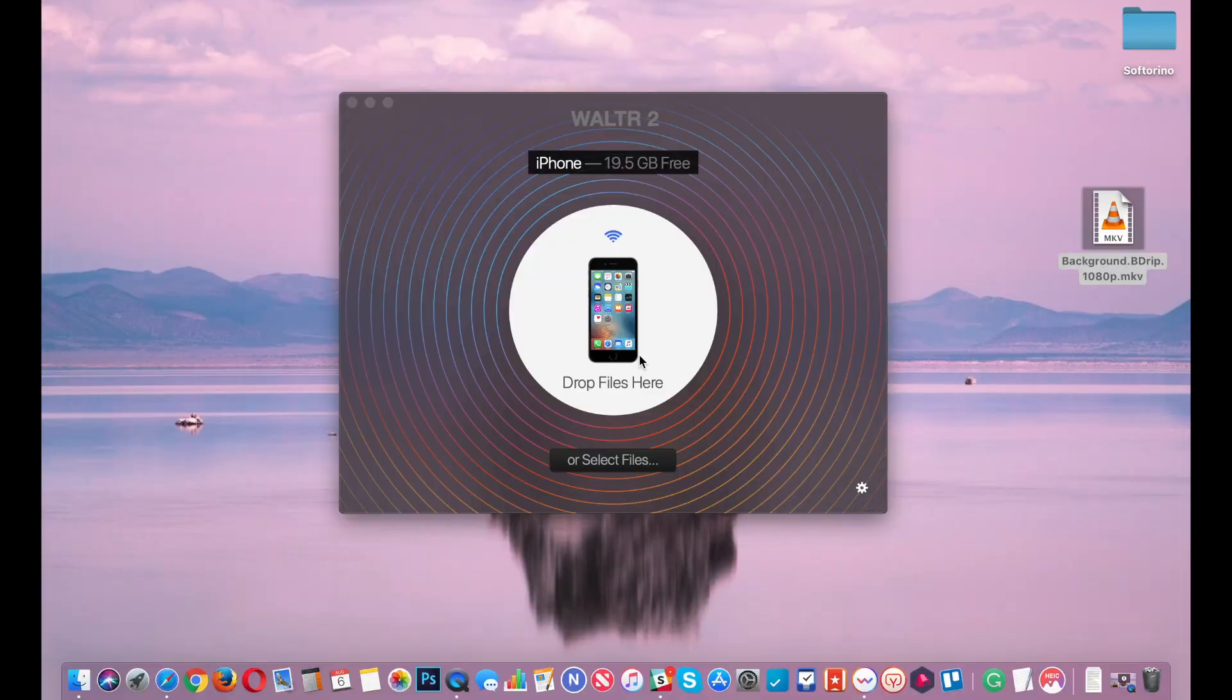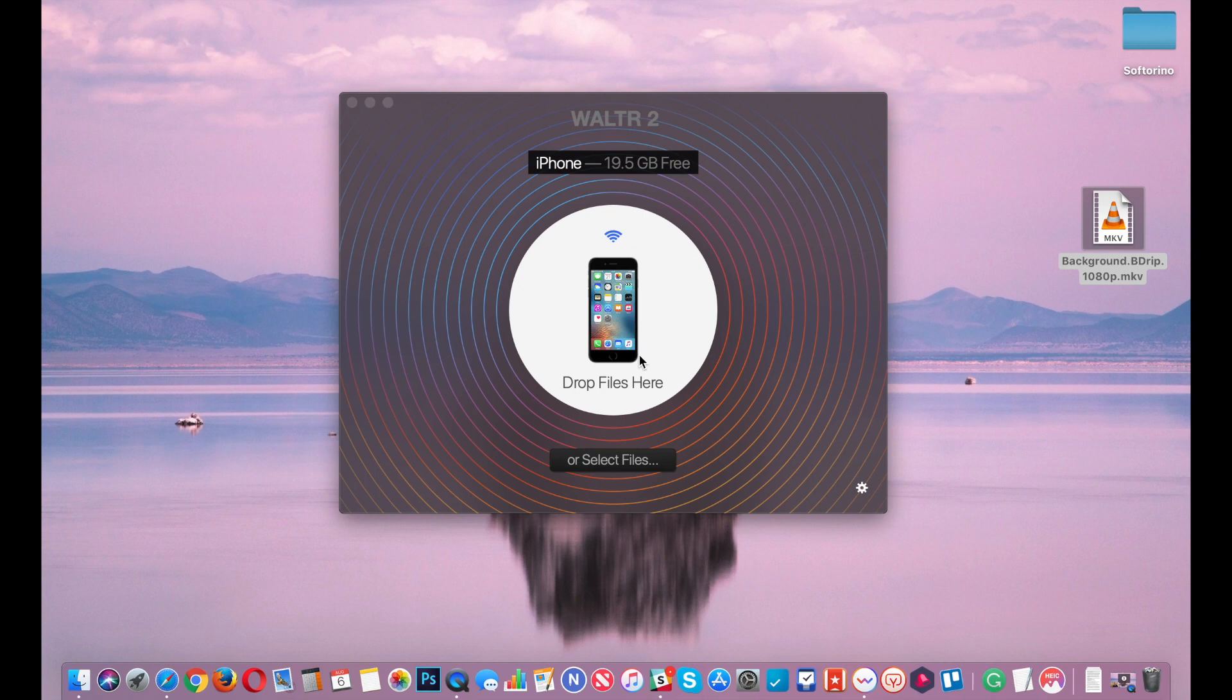Now you know how to play MKV files on iPhone 6, on iPhone 7, on iPhone 8, iPhone 10, any iPhone with iOS 5 and above install, any iPad. It will work with any iOS device.